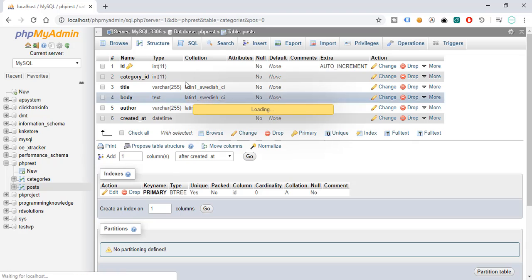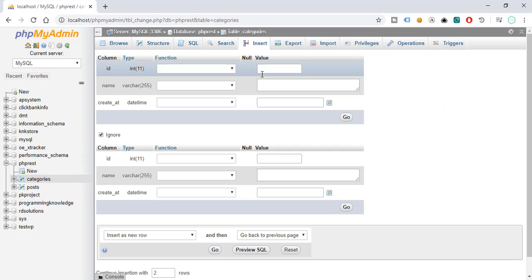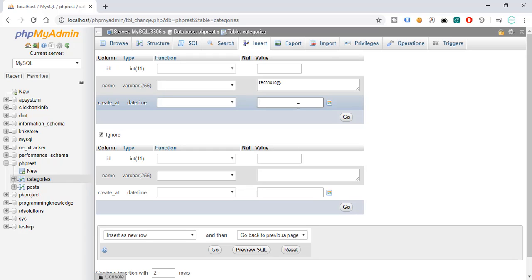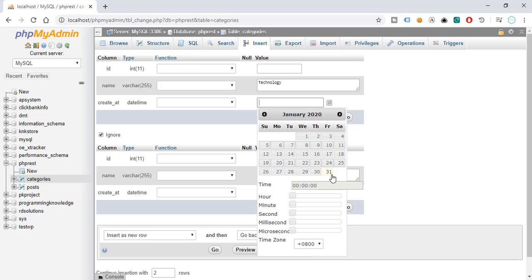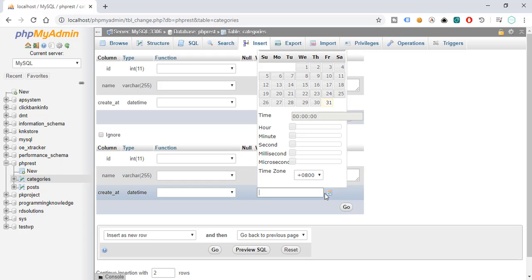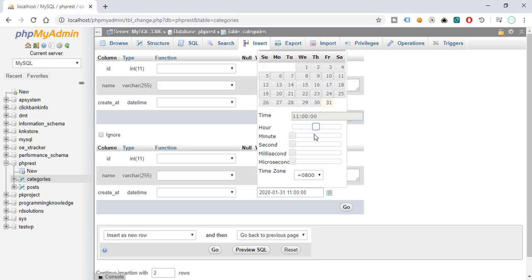In the categories table we need to insert some values. The first one will be 'Technology' with created_at set to today's date. The second one will be 'Gaming' with the same date and hour.